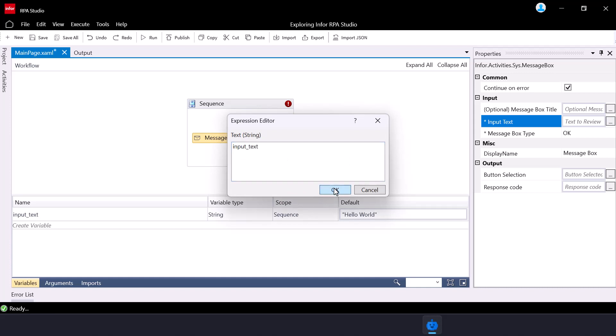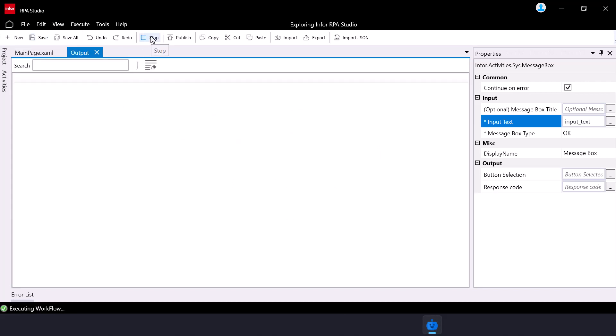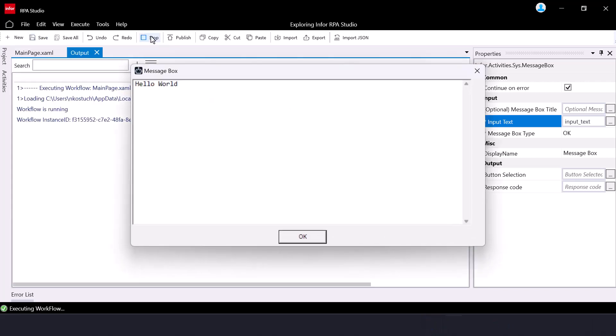To execute the RPA flow, click on the run button in the ribbon controls. You'll see the message box displaying the message you just entered, and that's it.